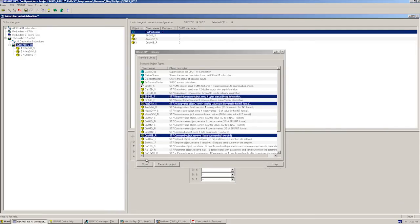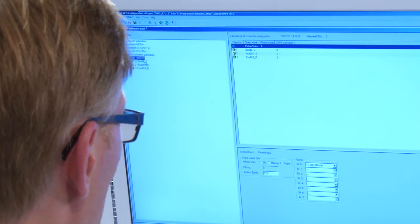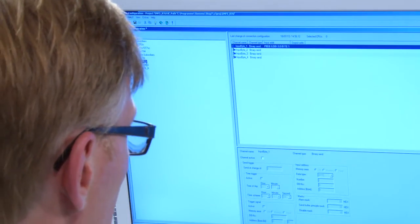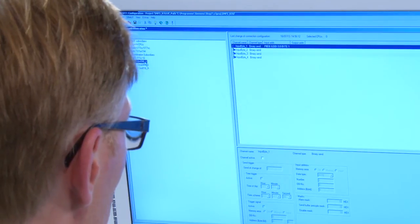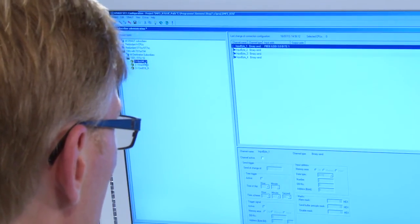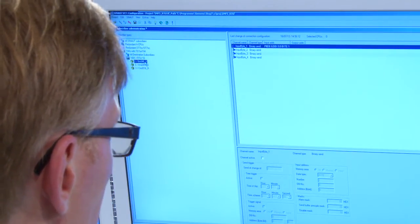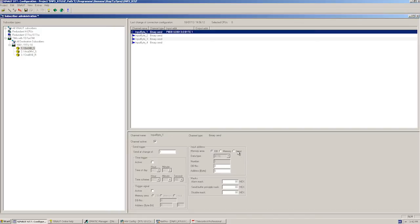We close the library and start the detailed configuration of the data point objects. First, we activate the first of four channels of the message block and specify the source address, from which the message or alarm will originate. In our example here, it is input byte 4 of our simulation module.